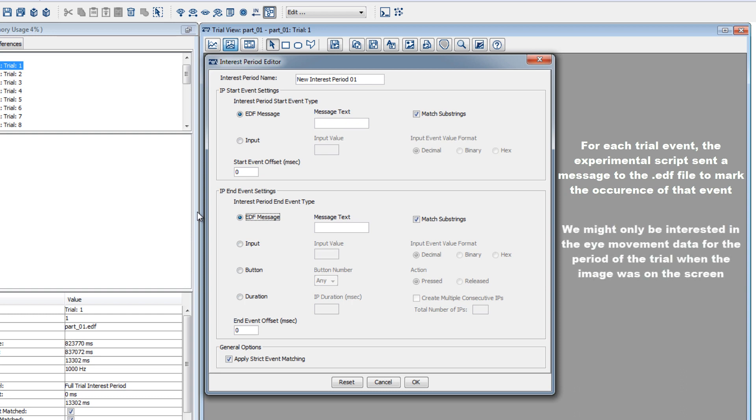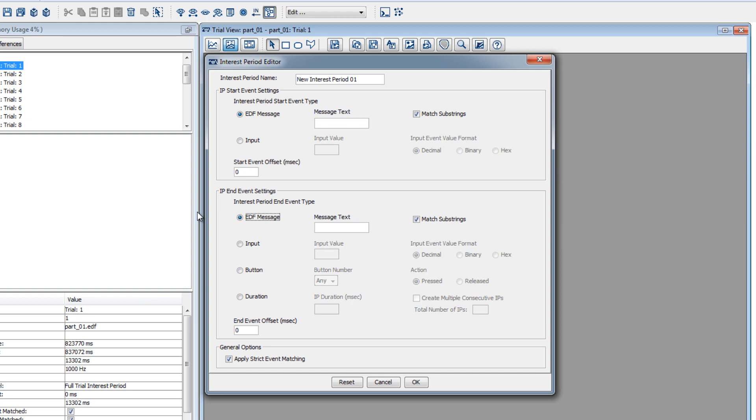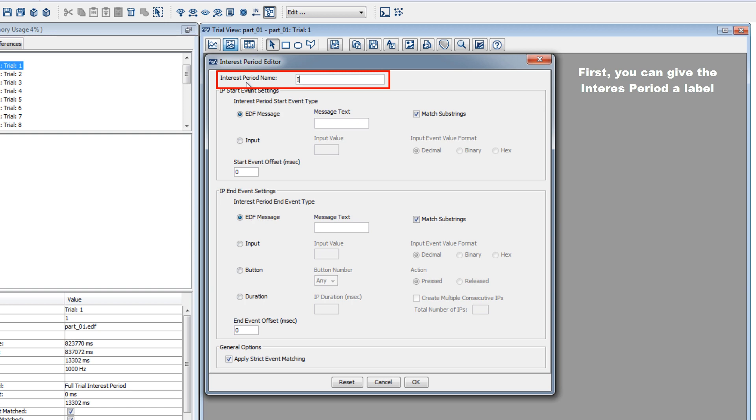After collecting data, we might only want to analyze the eye movement data from the period of the trial when the participant was viewing the image. First, you can give your interest period a label. Then you can specify the start event of the interest period.